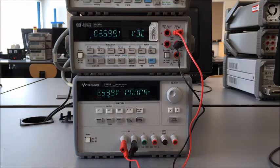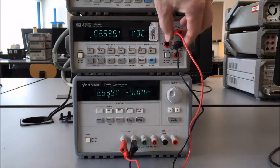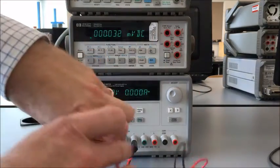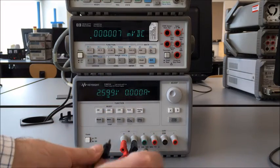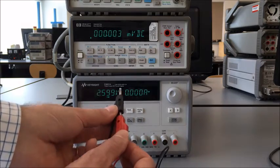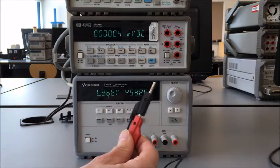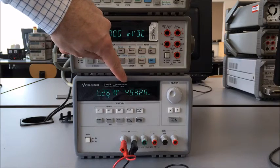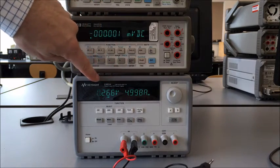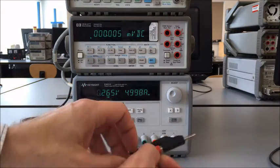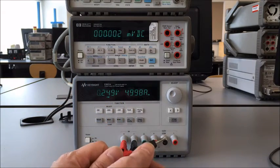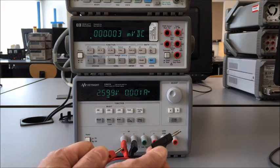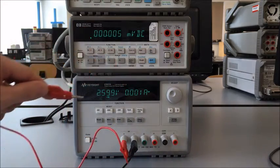One thing to note about these power supplies is they're current limited. I could short circuit the power supply by taking the two connectors that are plugged into the output of the power supply and shorting them together like this. When I do that, you can see that the current goes up to the maximum current, which is 5 amps on this, and the voltage drops down there. That's what we call a current limiting power supply. It's a good safety feature and it has other uses in the lab. If I disconnect the short circuit, now we're back to drawing virtually no current again.